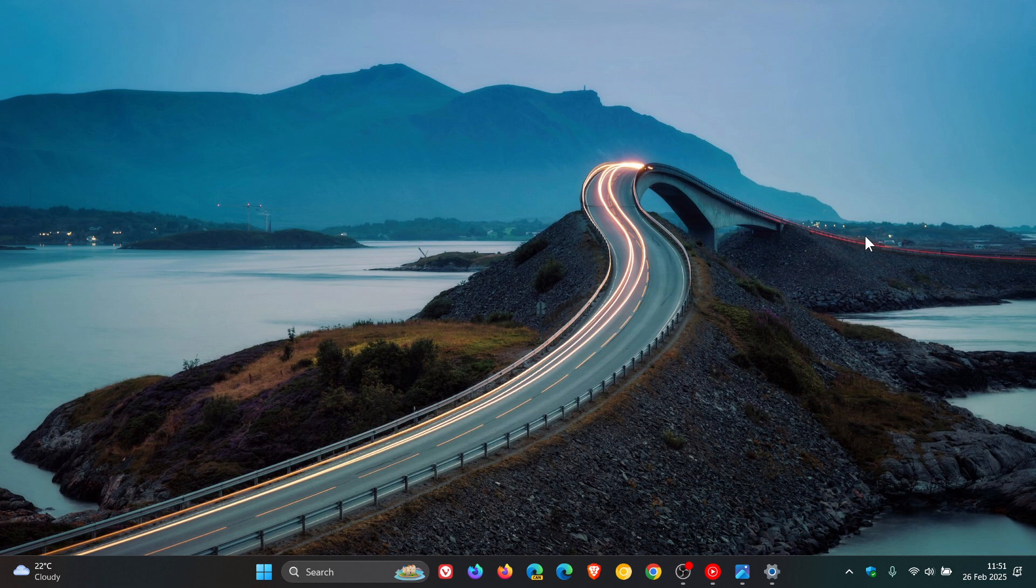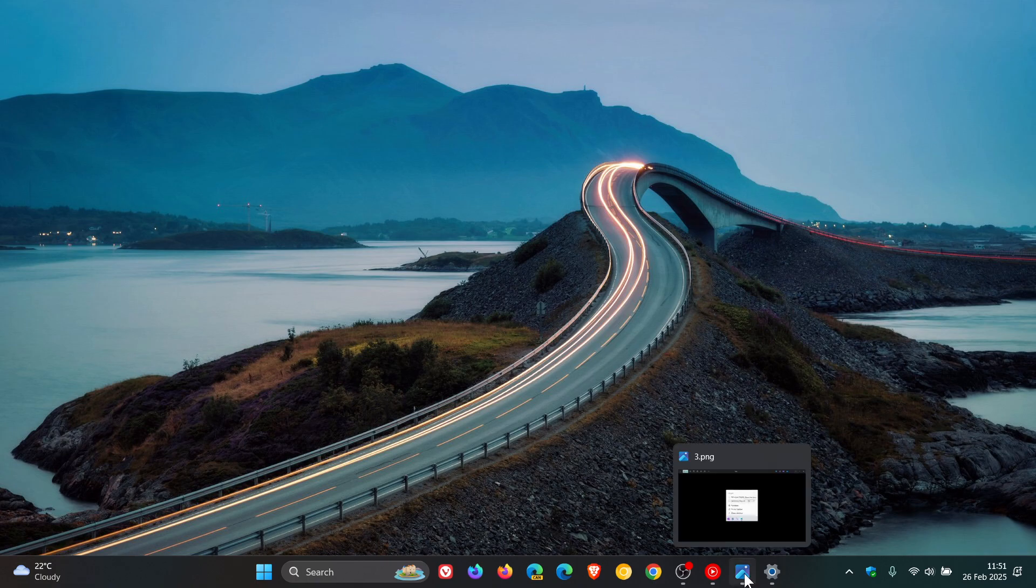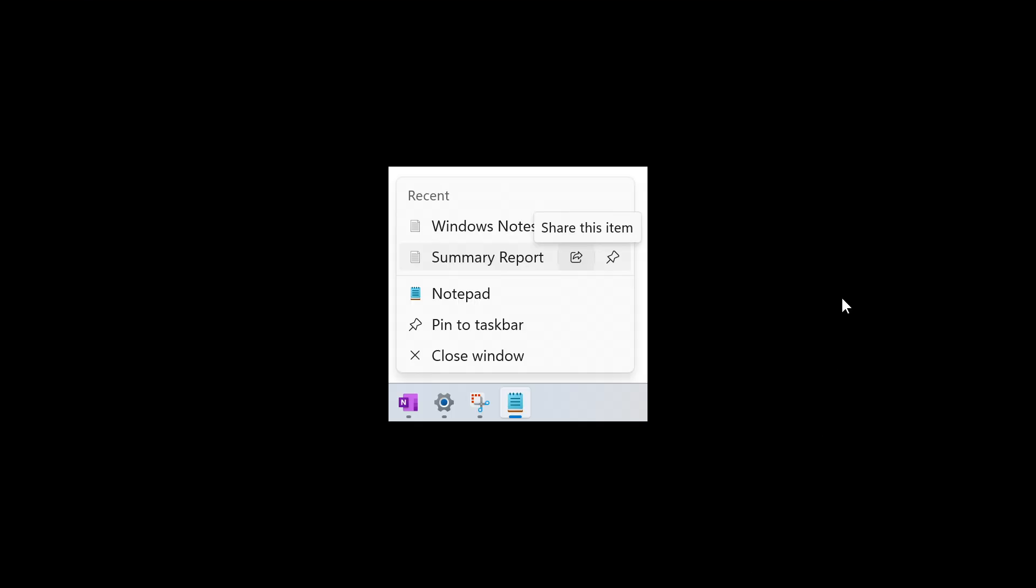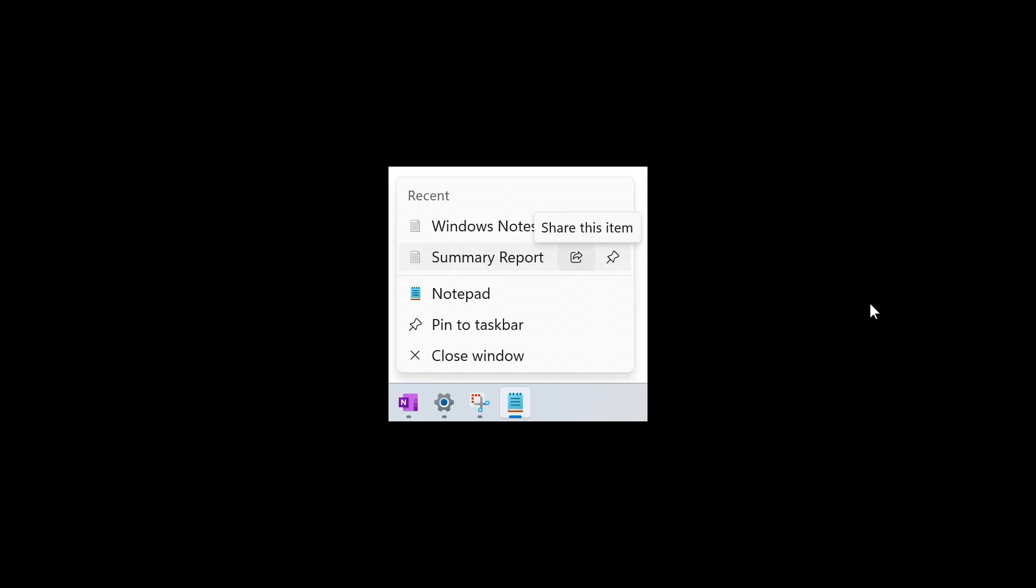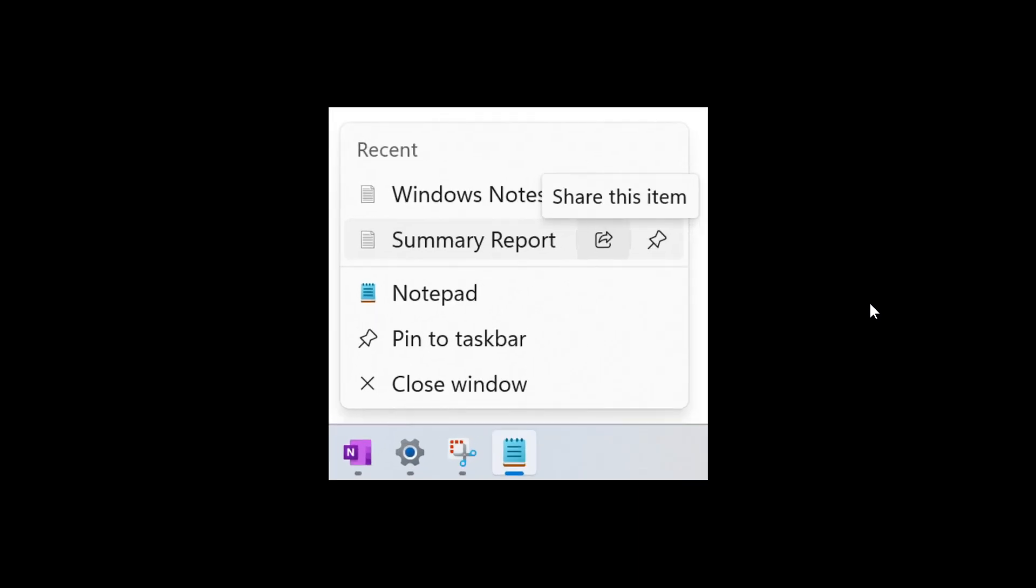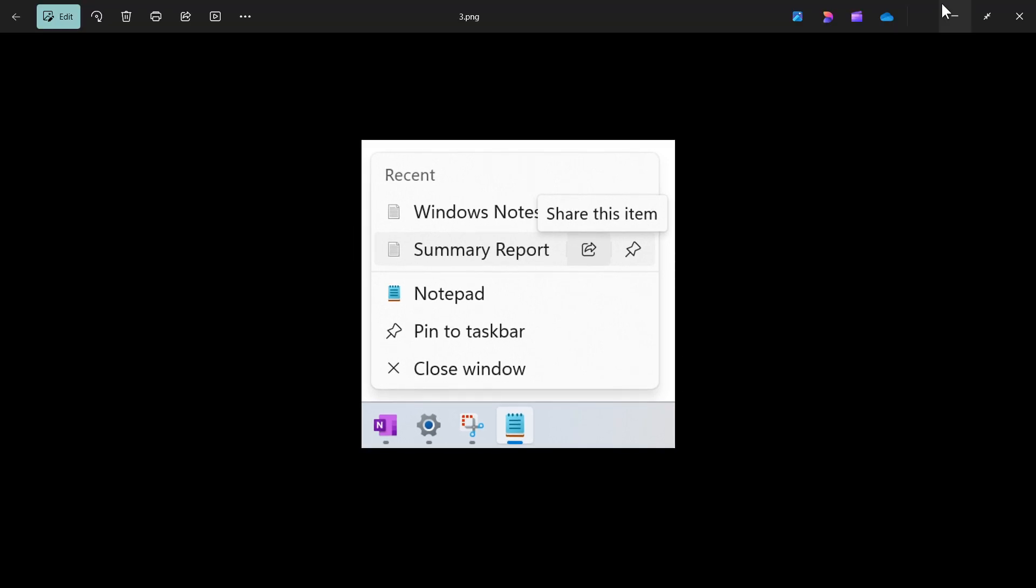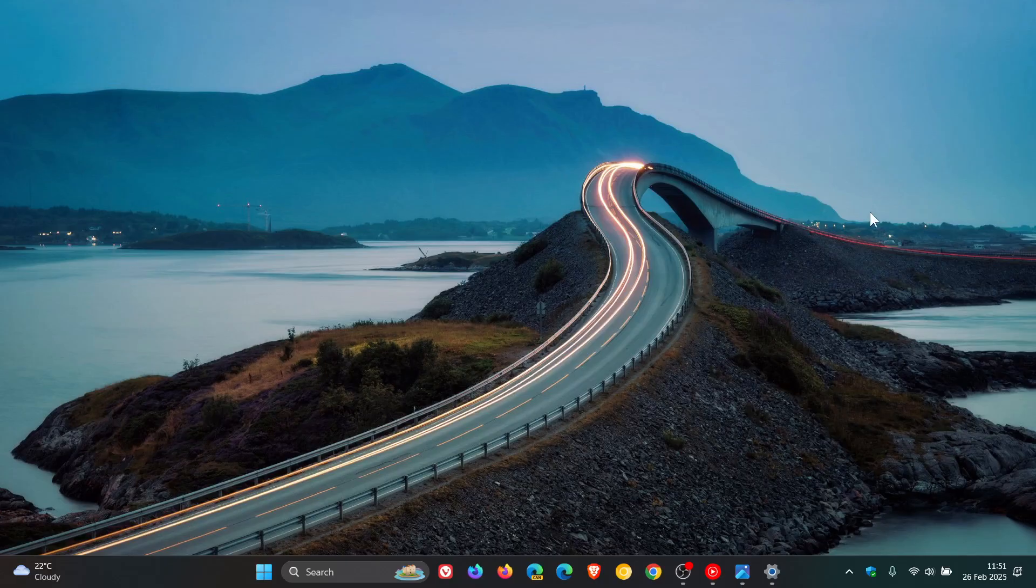Now focusing on the highlights, the first new feature is you can now share files directly from a jump list on the taskbar. And in case you're unaware, jump lists appear when you right click an app that has a jump list on the taskbar. And I think if you are sharing files, that is a nice move in the right direction.